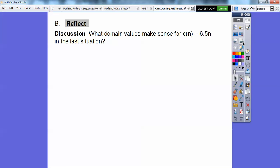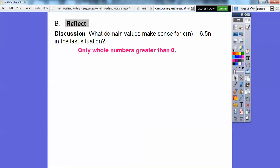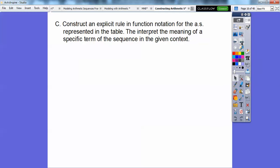What domain values make sense for C of n equals 6.5n in this situation? Any whole numbers greater than zero — we're not going to buy fractional watermelons and we're not going to buy zero watermelons. So the domain is any whole numbers, or counting numbers, greater than zero.